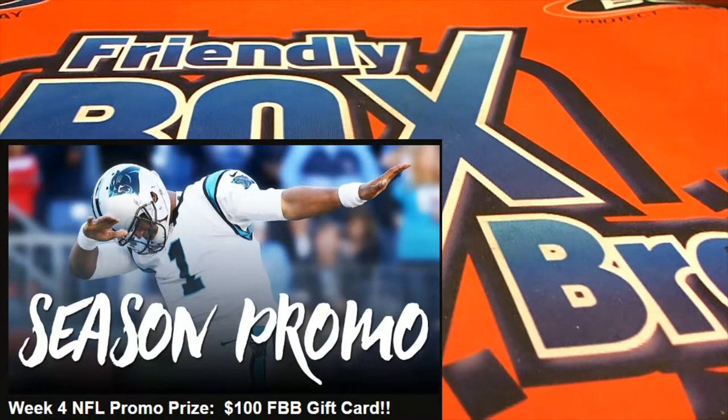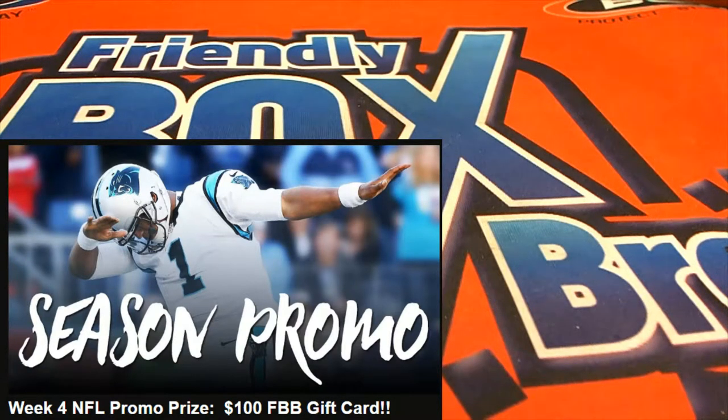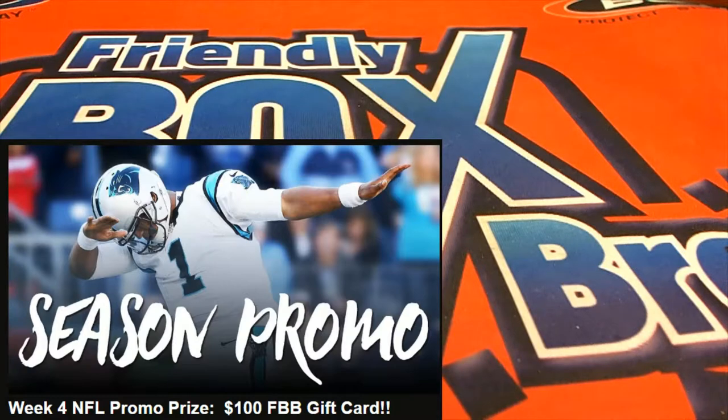Hi guys, we're going to do our Week 4 NFL promo from FBB. Good luck everybody.